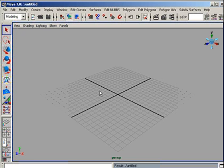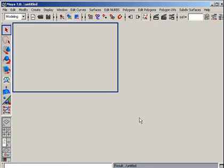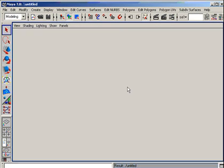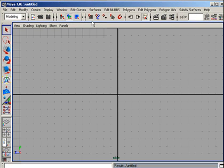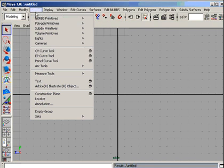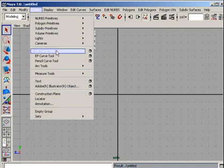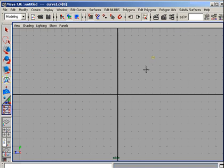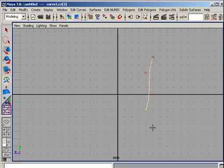Open a new scene and go to the side view. Press snap to grid and create a CV curve, just like that. Press enter.